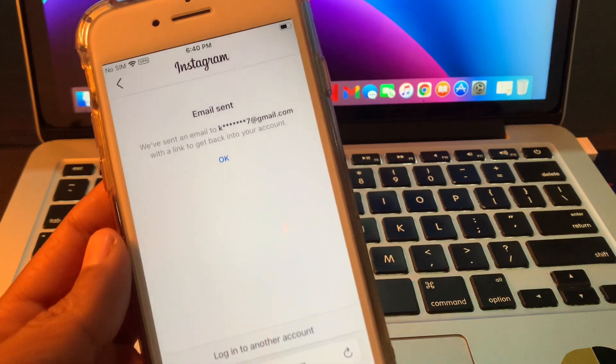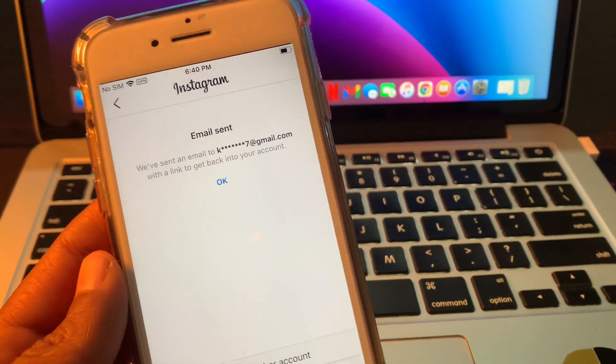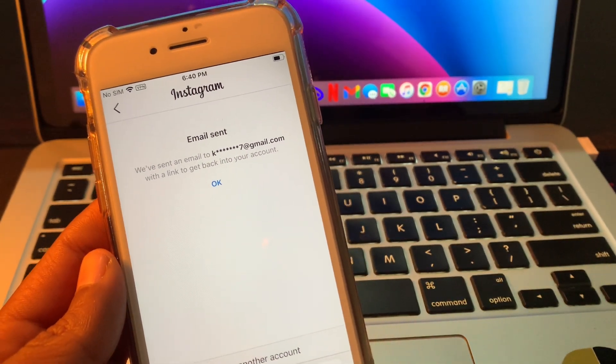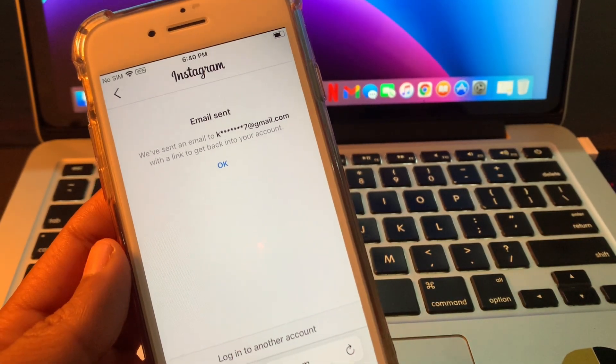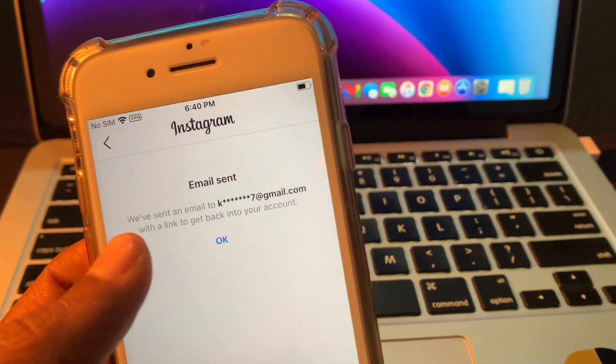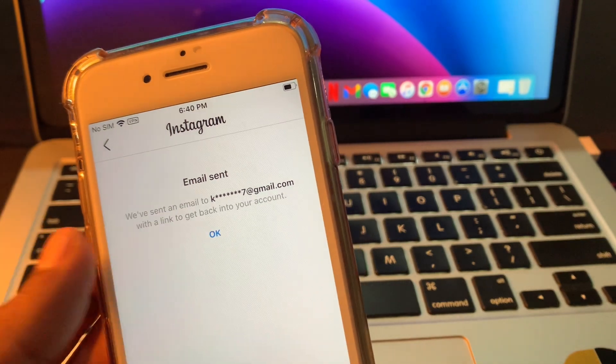As you can see, without getting any error, we've successfully reset the password.